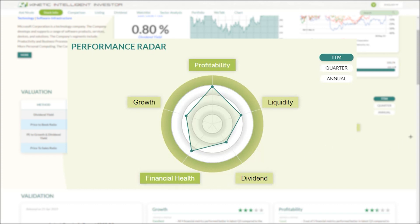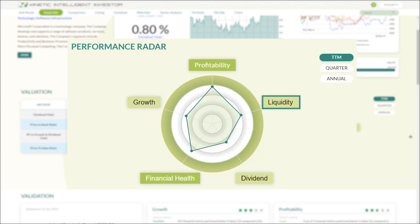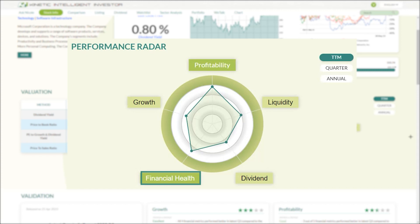Growth is the company's earnings rate; profitability shows how much a company makes; liquidity refers to the company's cash flow; dividend frequency refers to the company's allocation of earnings to dividends; and lastly, financial health refers to the company's financial position. The bigger the area is within the graph, the better the company is performing in that specific aspect.